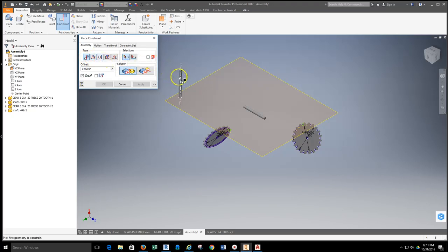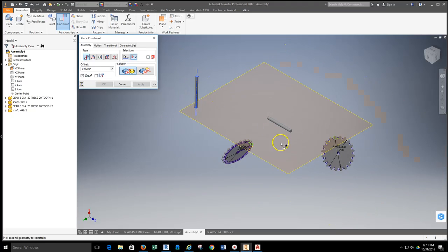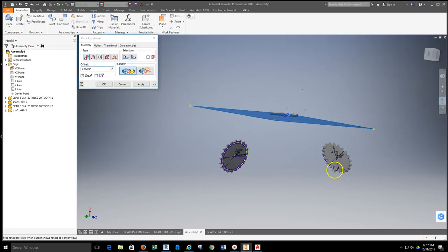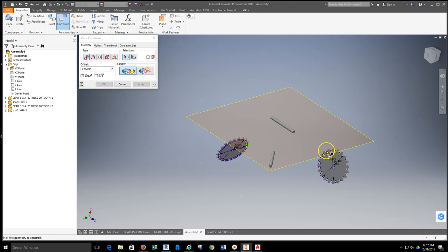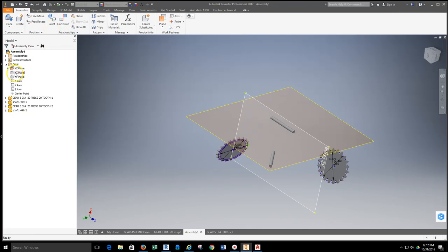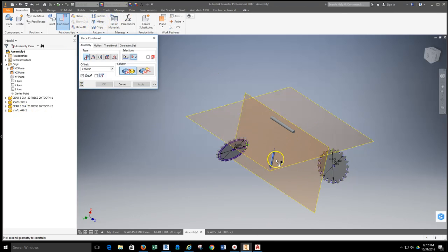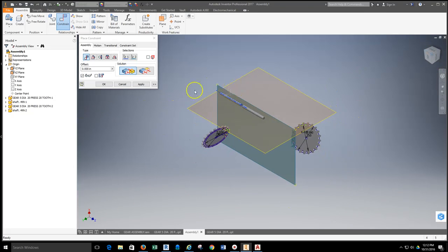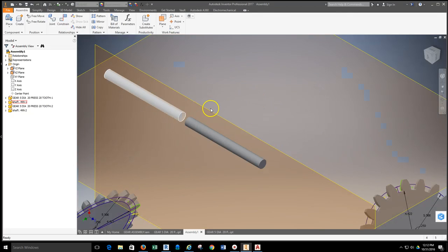I'll grab the constraint tool, use a simple mate constraint, select the centerline of the shaft, then select the YZ plane. That puts it in plane with the YZ plane. Now I want it parallel to the other axis. I could constrain center axis to center axis, but that moves the other one off plane. So I'll turn on visibility for another plane and constrain the center axis to that plane instead — now they're both in line with each other.